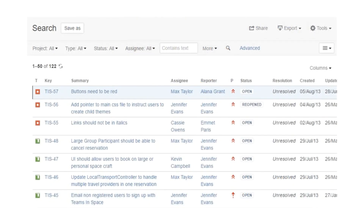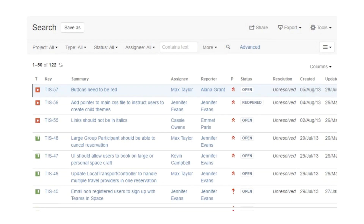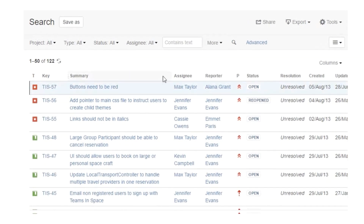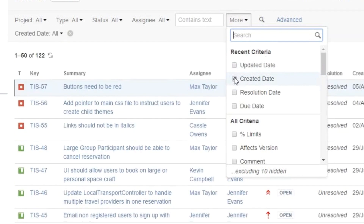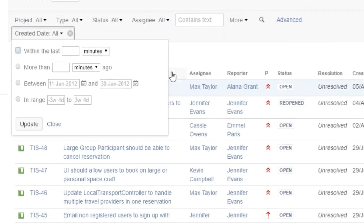To search date fields, you can type the JQL in advanced search or add the fields to the basic search bar with the More button. I'll add the created field and set it to filter for issues created four or more weeks ago.